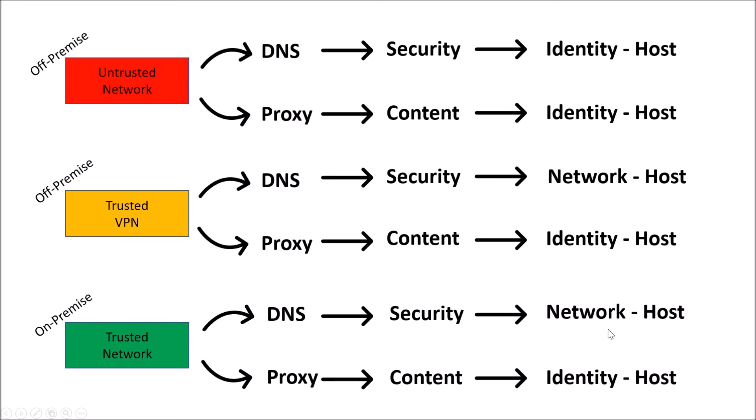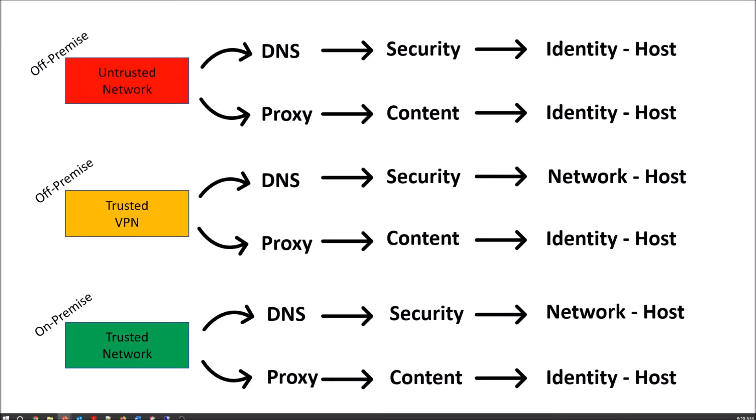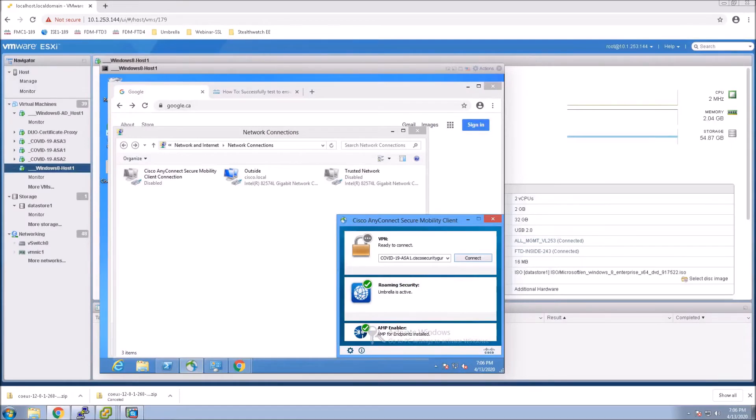DNS for trusted network will be network host, and then proxy is content for all of them is identity host, because you're proxying directly. At least in the use cases I'm developing, this is all based on leveraging the roaming client from Umbrella.